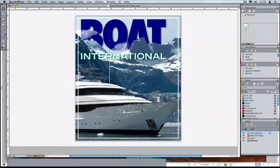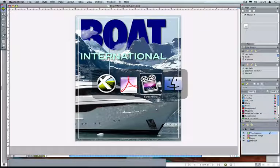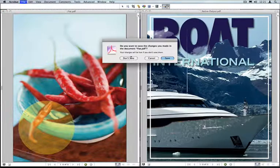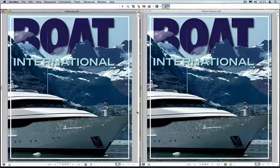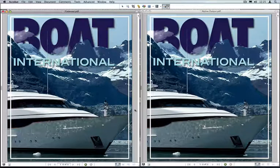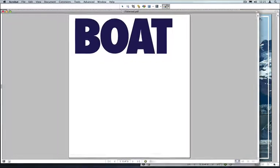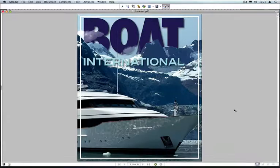So let's look at the differences in output on this file between flattening and native transparency. We'll close our little red pepper file. On the left we've got the flattened output and on the right we have the native output — initially they look to be pretty much identical, and they would print pretty much identically in this case. There are a few issues though with the flattened version, so let's take a look at just that version.